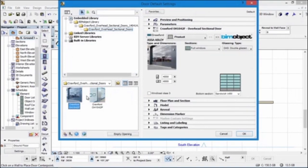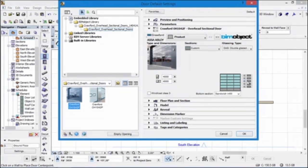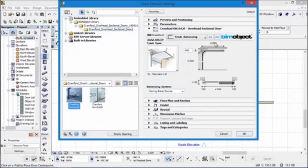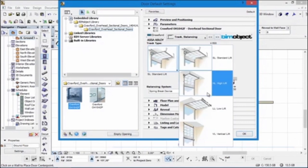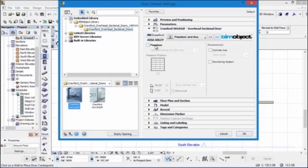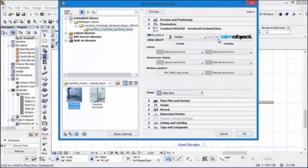Now let's have a look at the OH1042F. As you can see the majority of the settings are the same, with some small exceptions — we don't have the left and right hand side windows, and we have different bottom sections as well, which I'll show in just a moment. The lift systems are the same: high lift, standard lift, low lift, and vertical lift. We have the ability to put in a pass door, the other settings including D kits, and the manual opening systems are also available.